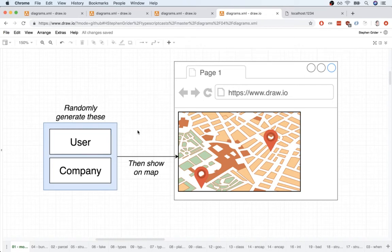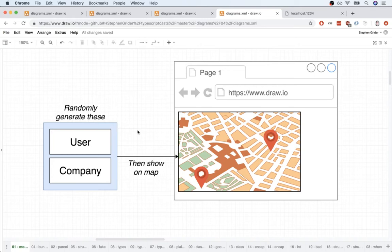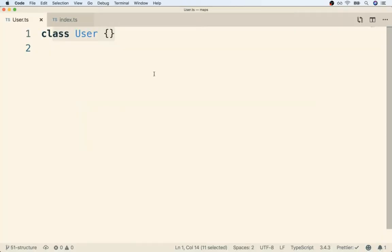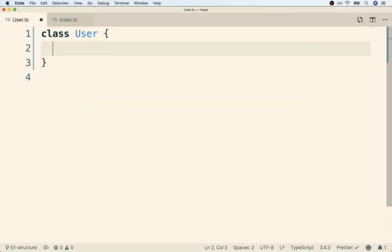To get started, I think that we should define a couple of different fields on our user class. And then we can figure out how to randomly generate those properties. So I'm going to flip back over to my class definition, and inside of here, I'm going to assign two different properties to my user.